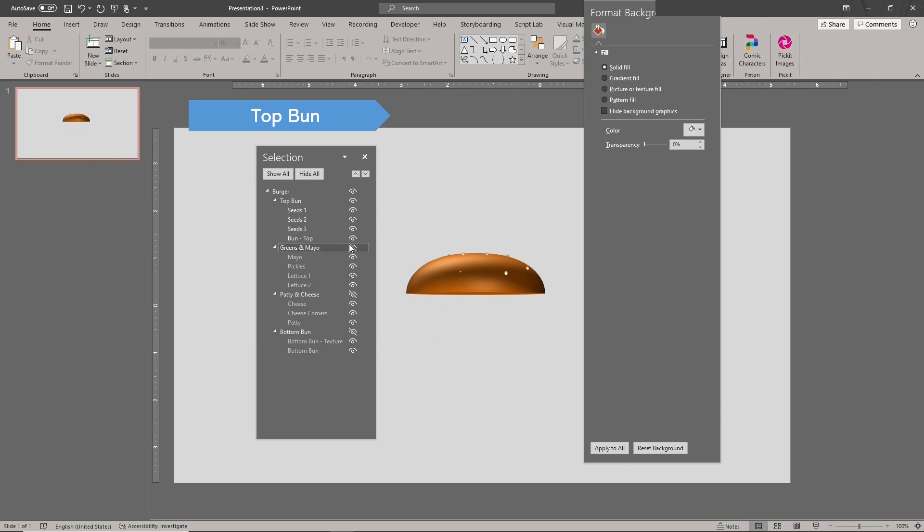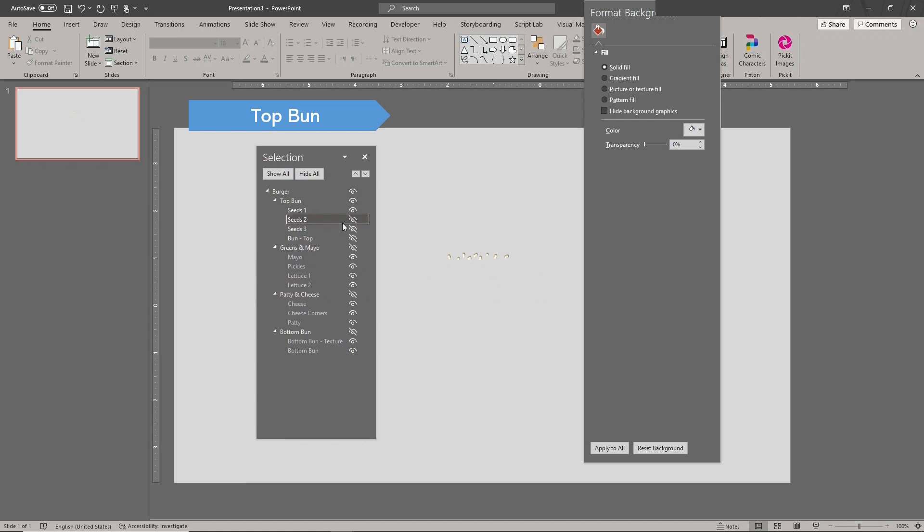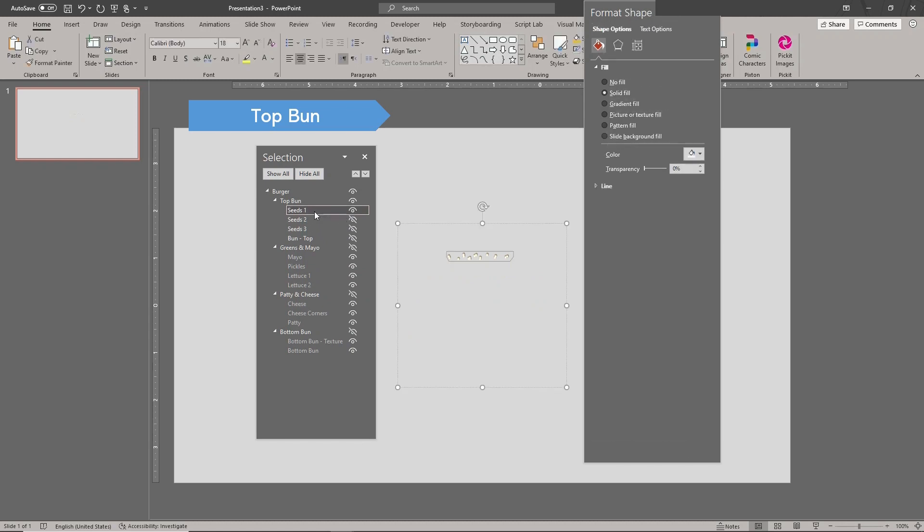This is the top bun group. There are four shapes in this group as shown. You can see the settings of each shape. This lets you replicate the design and build your own burger.